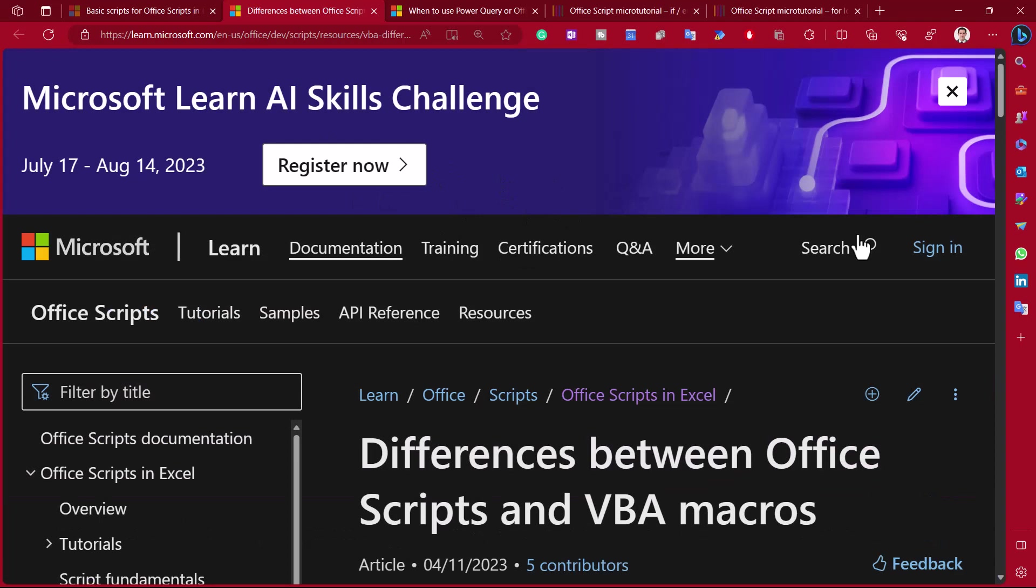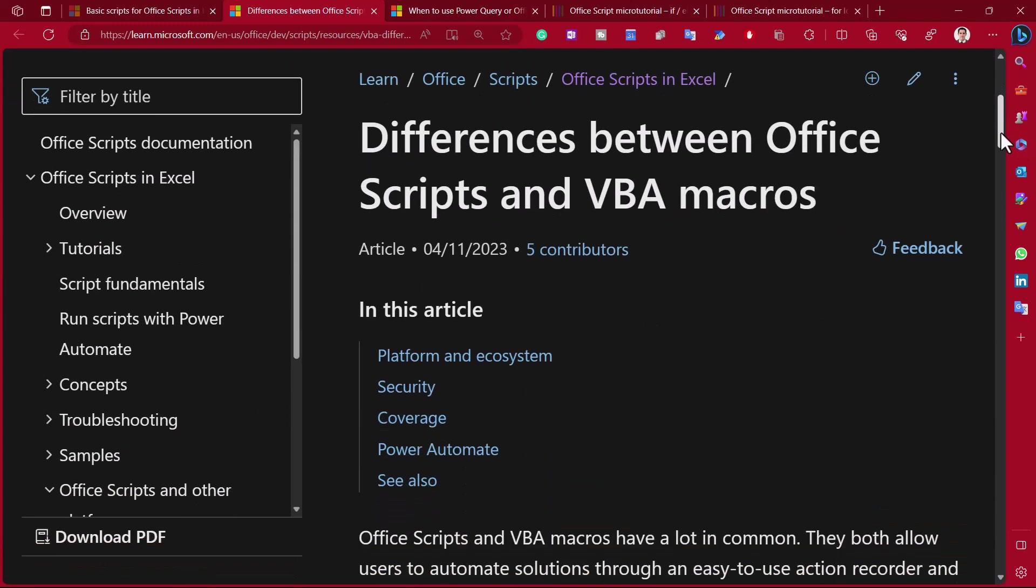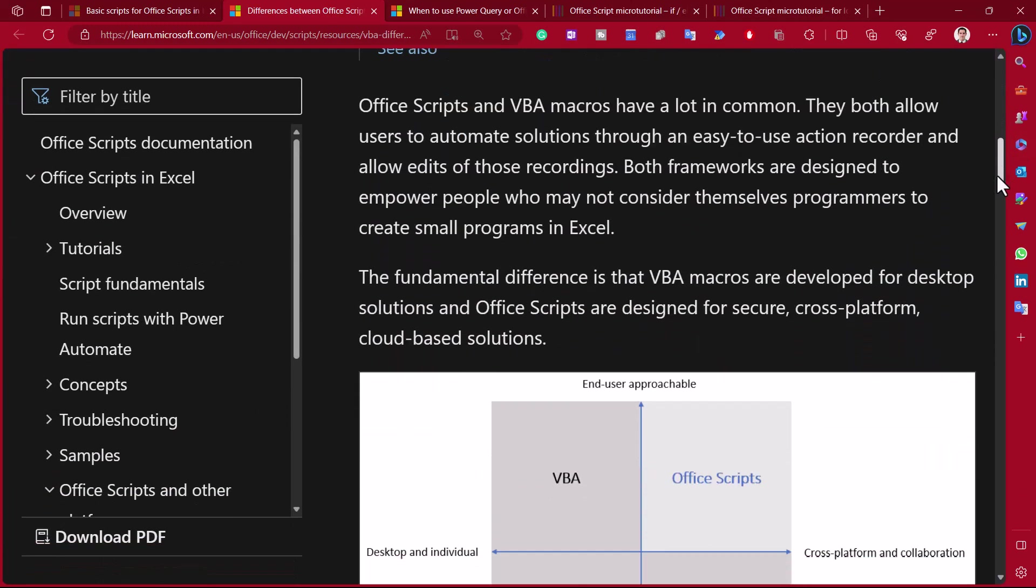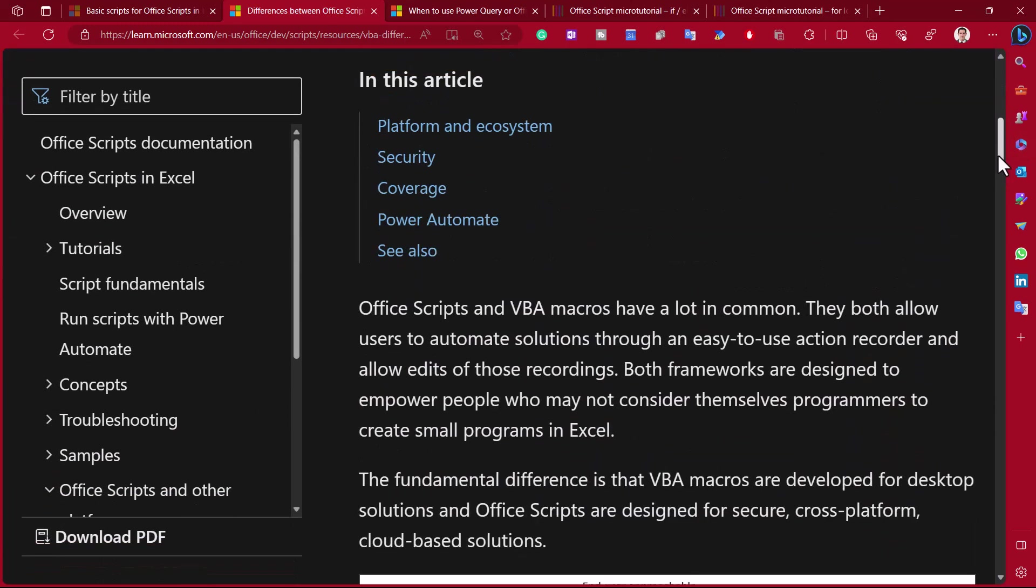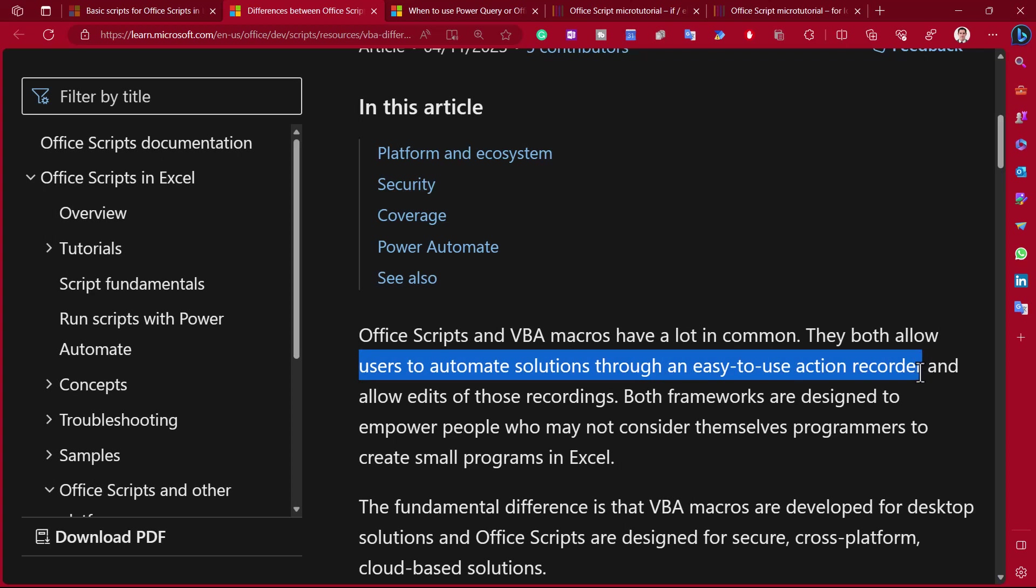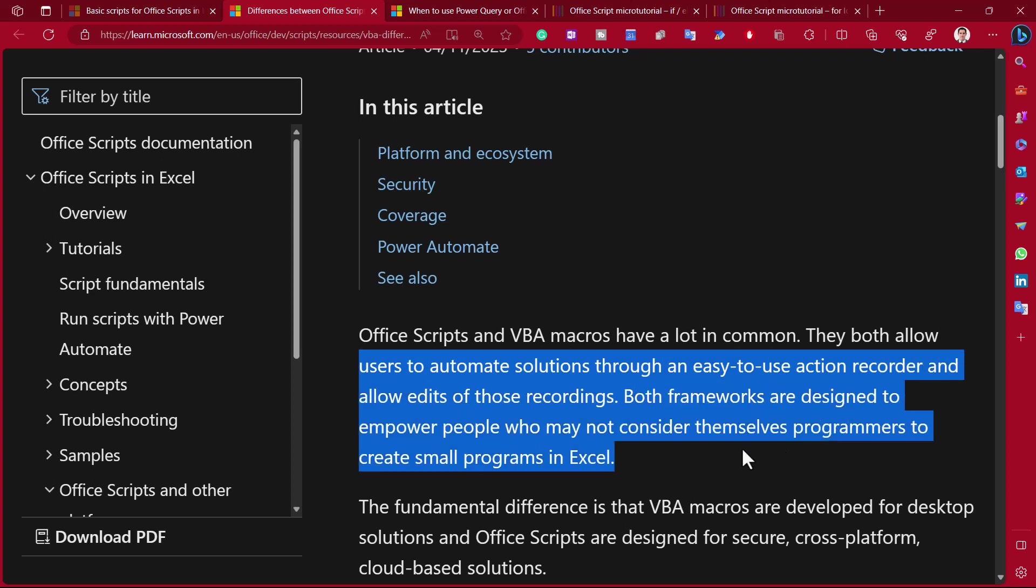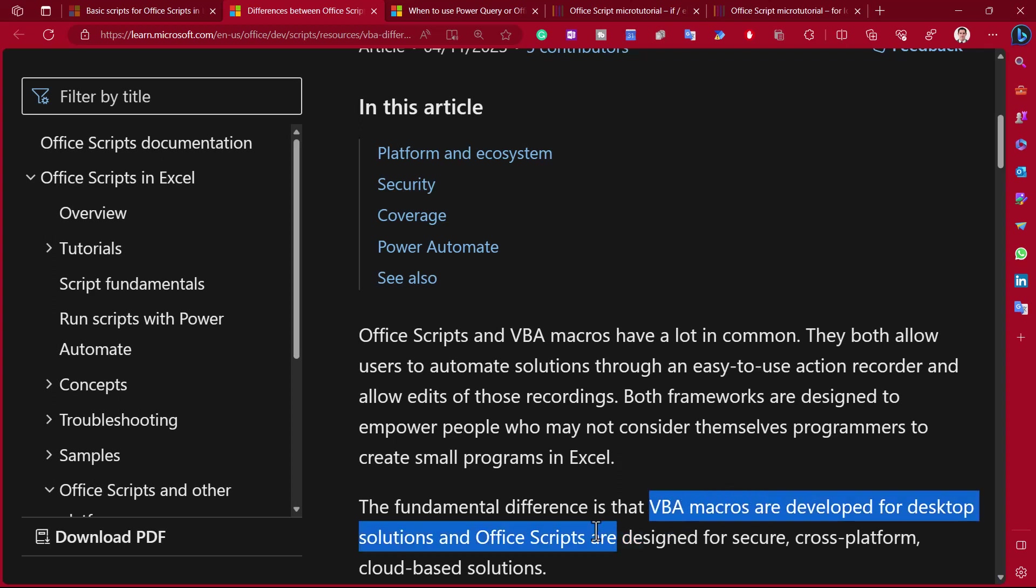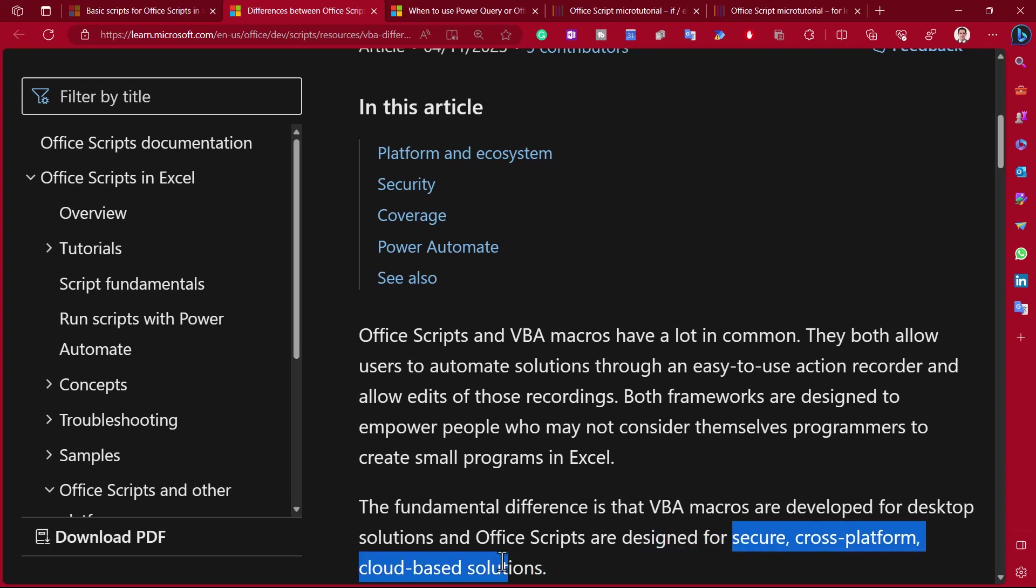So here I am on the Microsoft website where it talks about the differences between Office Scripts and VBA macros. So they have a lot in common. Essentially, they allow users to automate solutions through a recorder, although that is limited in both of them. And then you can edit the recordings.